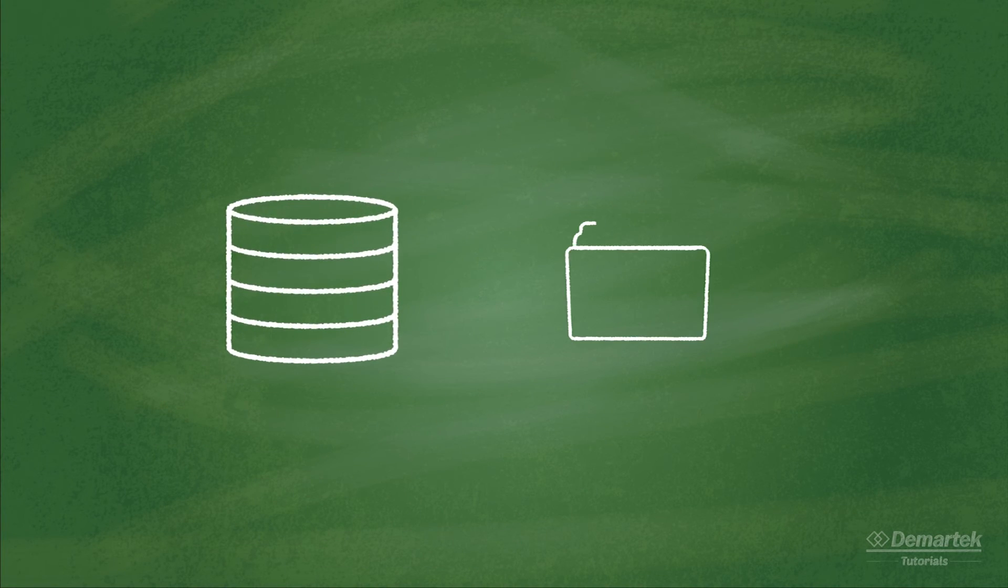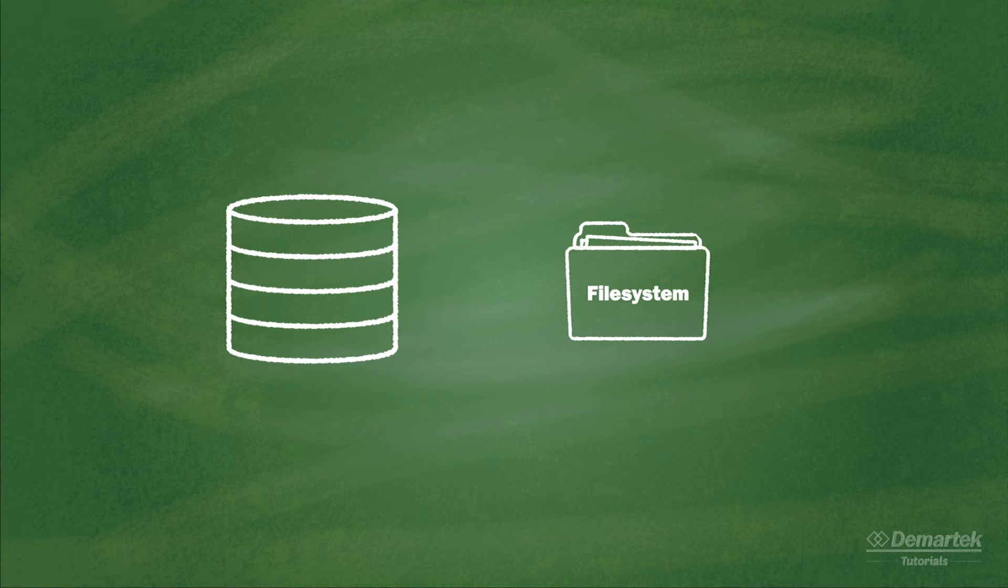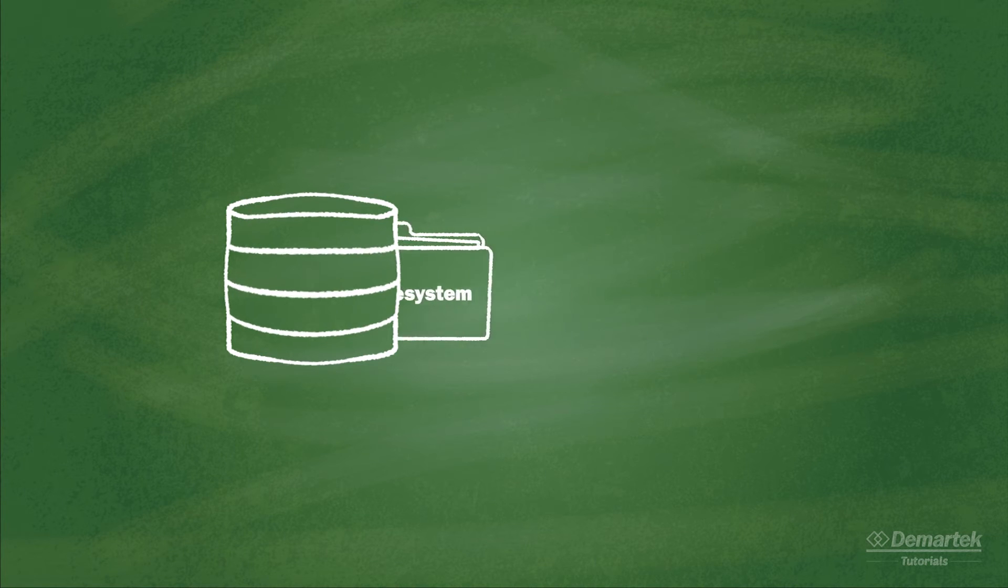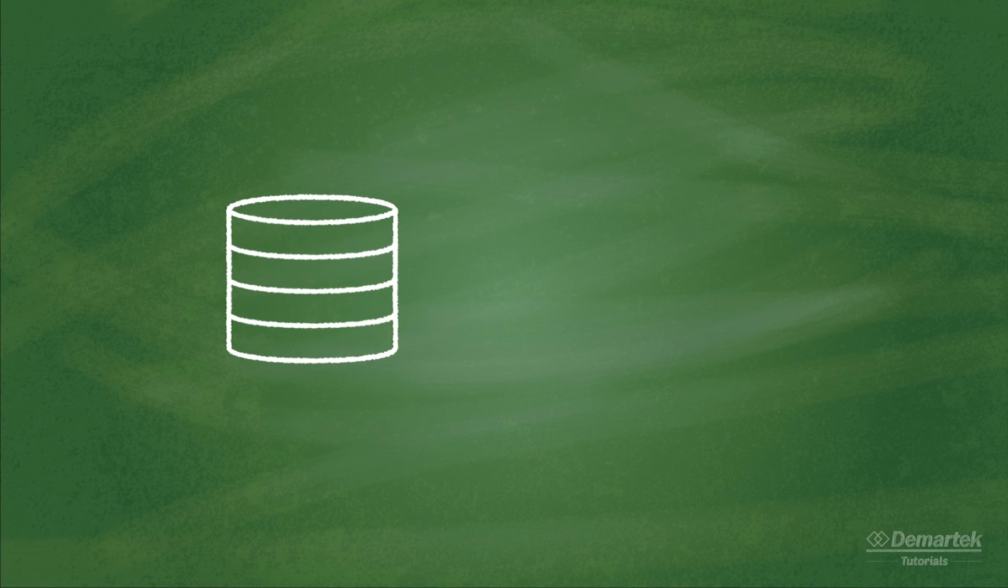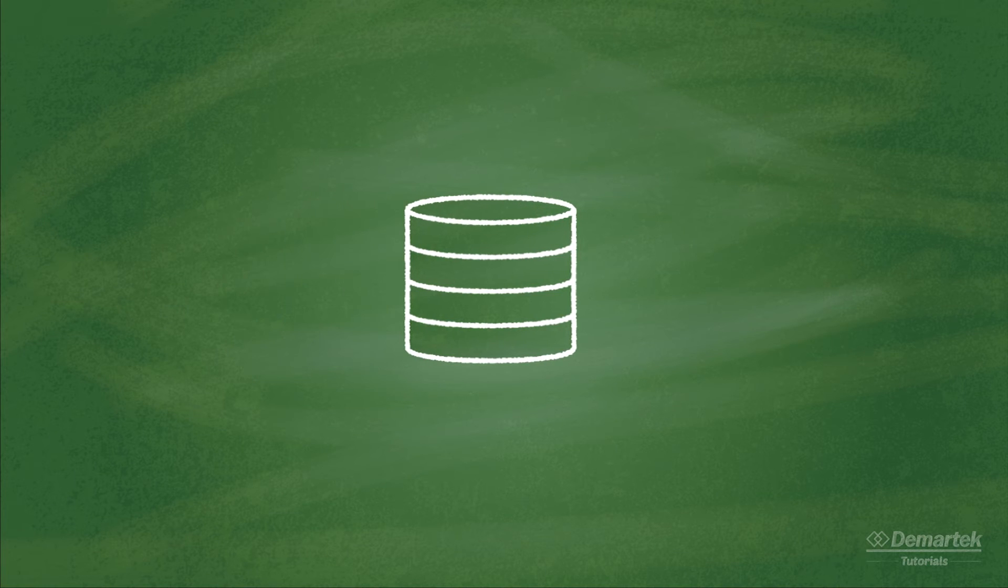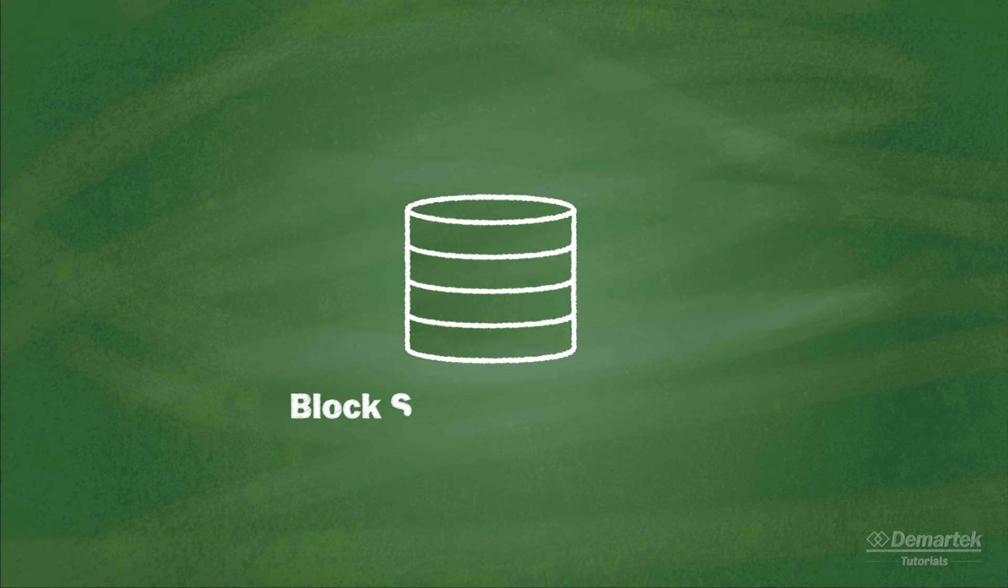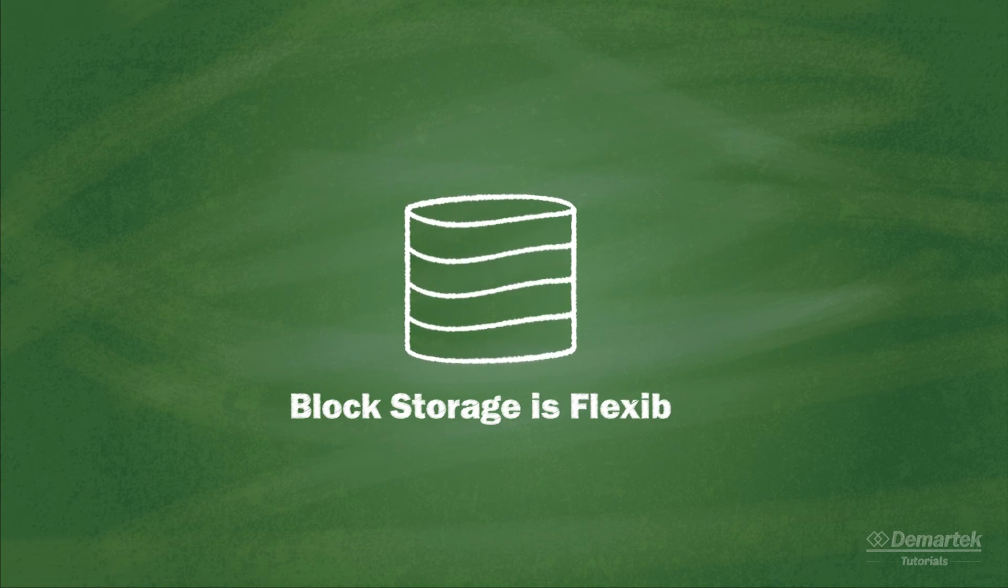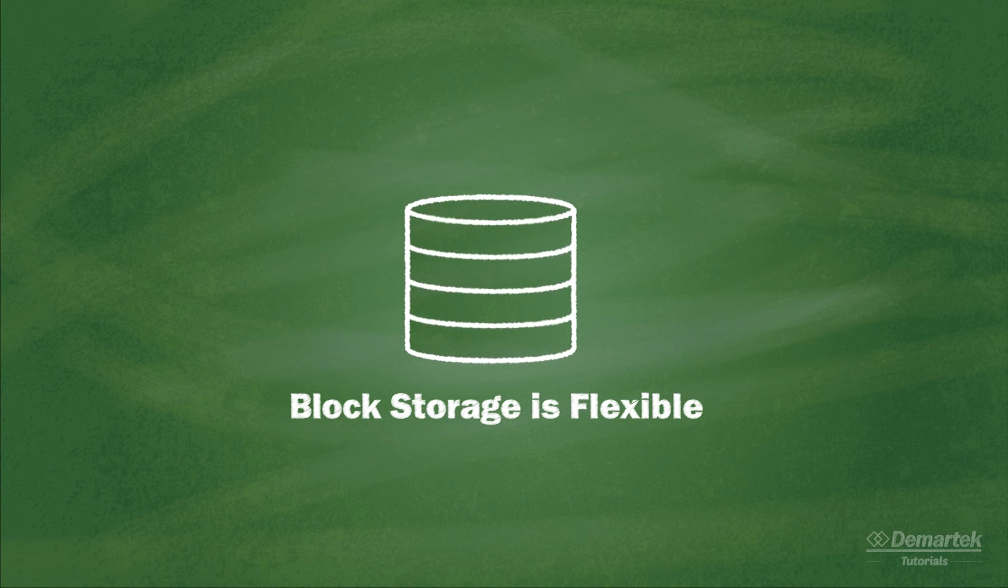It is common to format a LUN and put a file system on it, but there are many applications, such as database applications, that can also read and write data directly to raw LUNs. This makes block level storage very flexible.